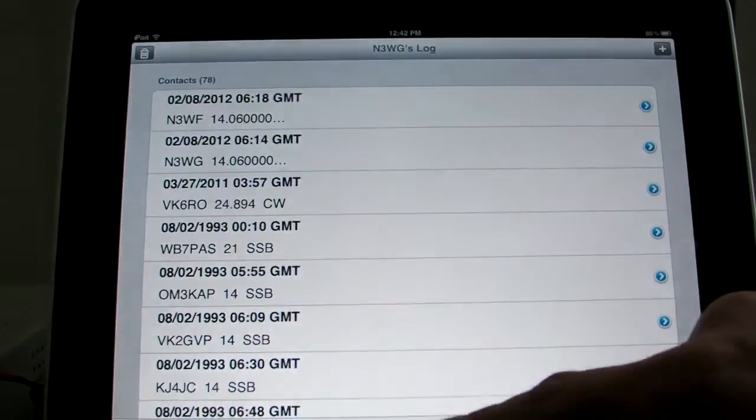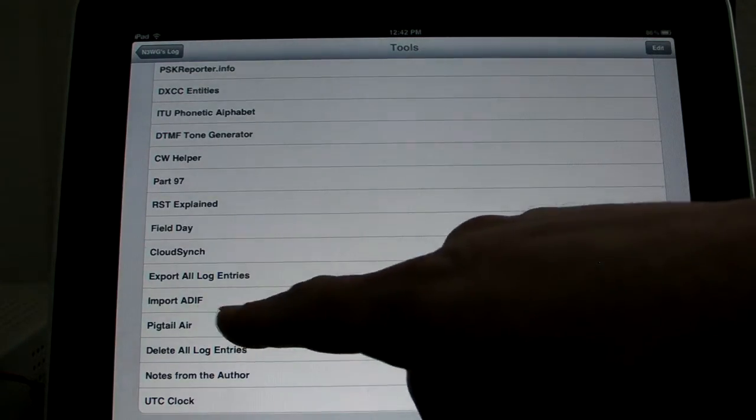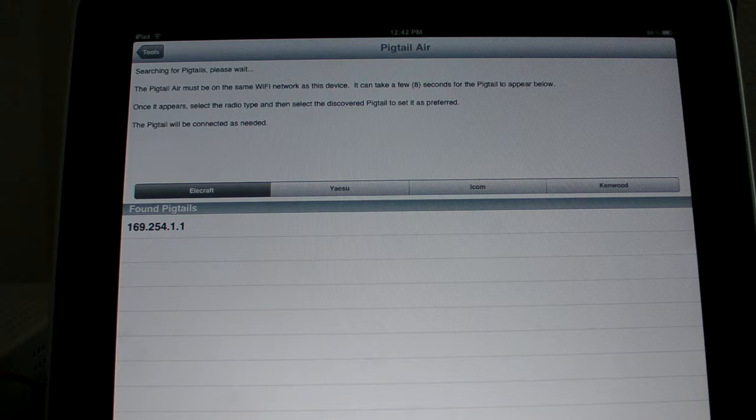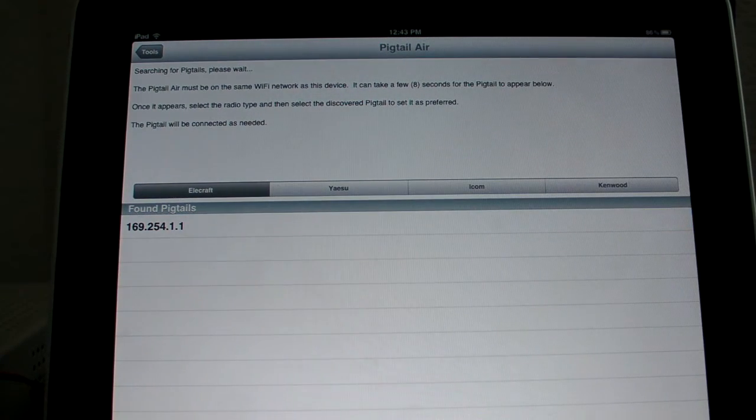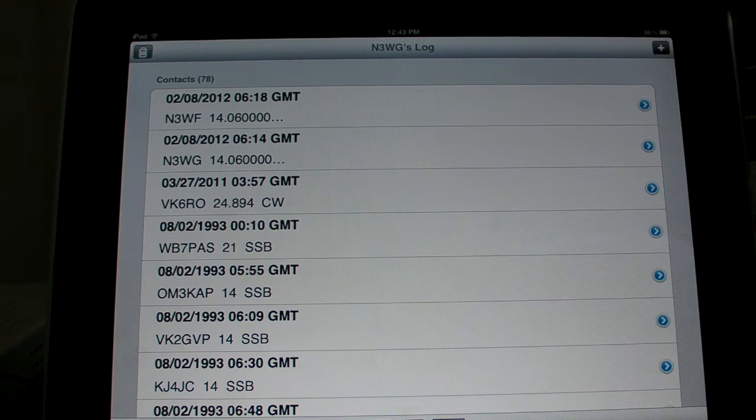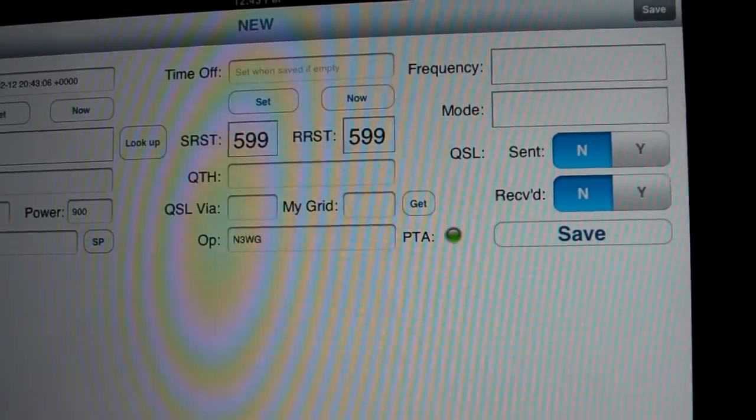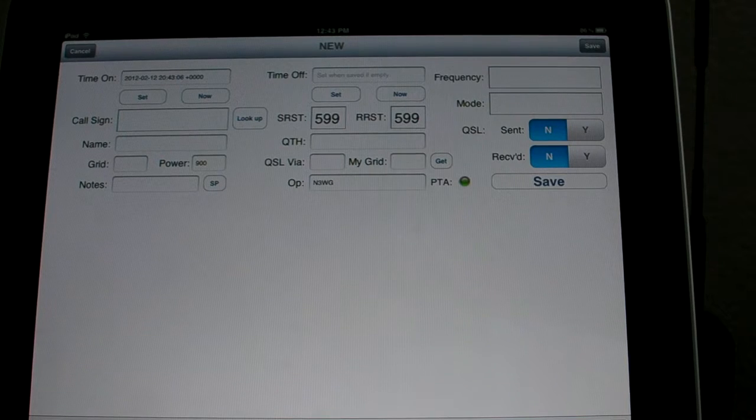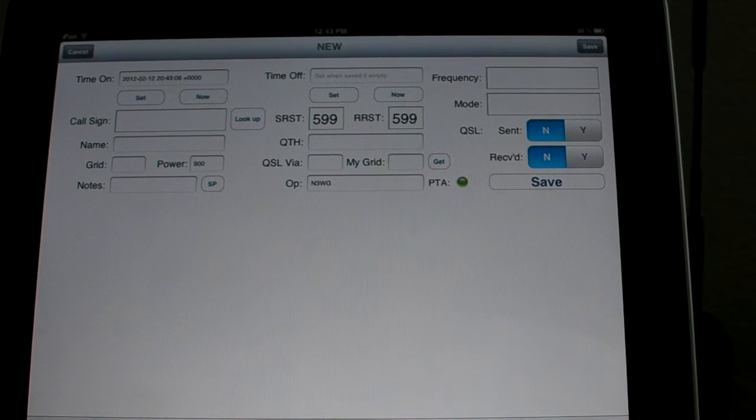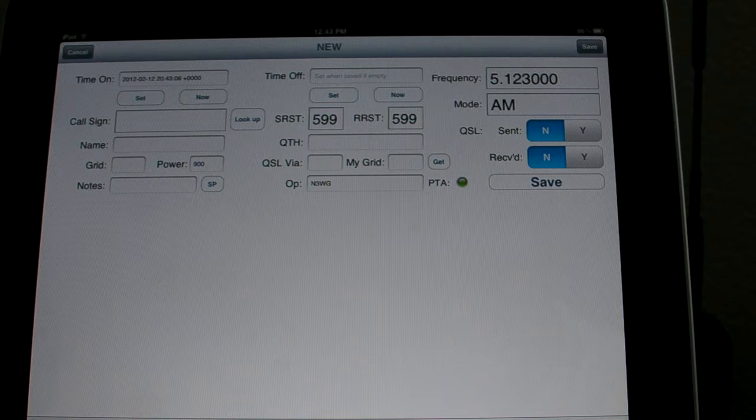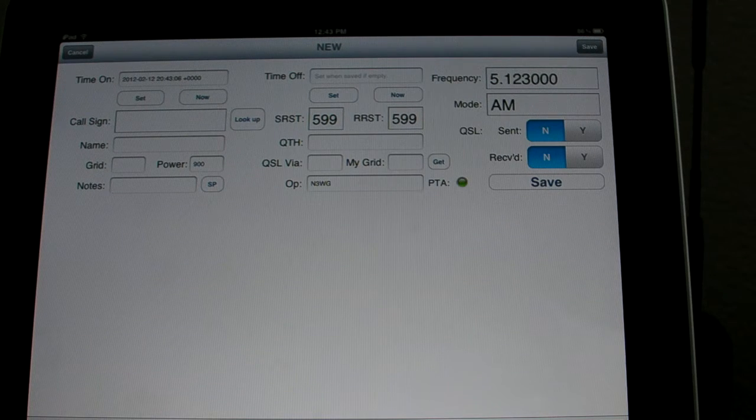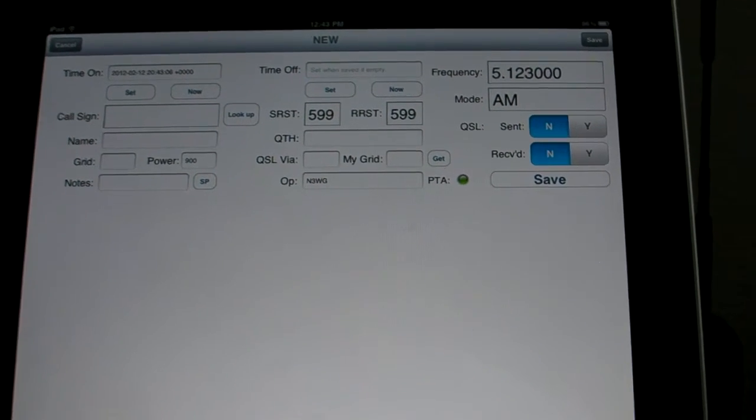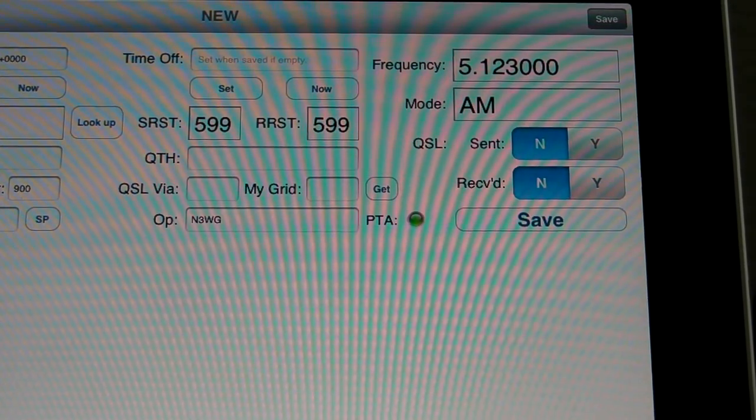Let's start up Hamlog. There's a new tool down here now called pigtail-air. This little device, it sort of pings itself out as being available every eight seconds or so. You can see one just popped up here. I selected it. That sort of tells Hamlog that's what you want to use. And then when I go to add a new contact, you can see that this little icon popped up saying that we're connected to the pigtail.